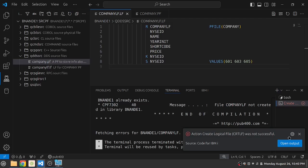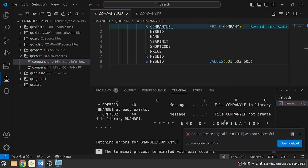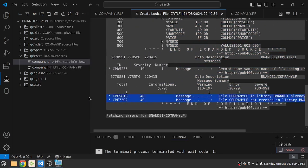Now compilation has failed and it failed because the object already exists. As you can see over here file company LF in library already exists. So we will have to delete the file first.